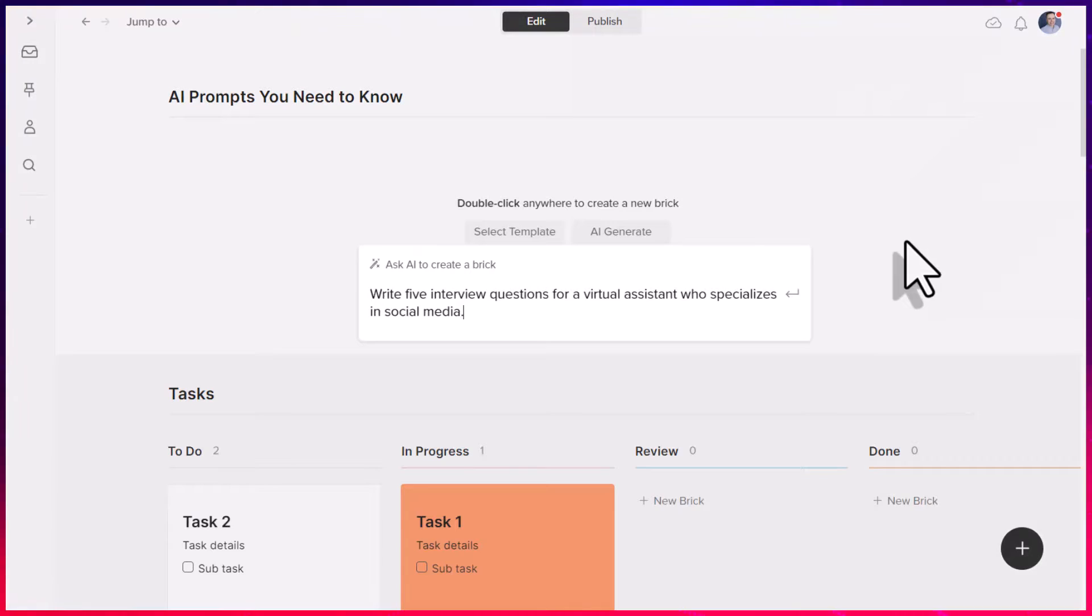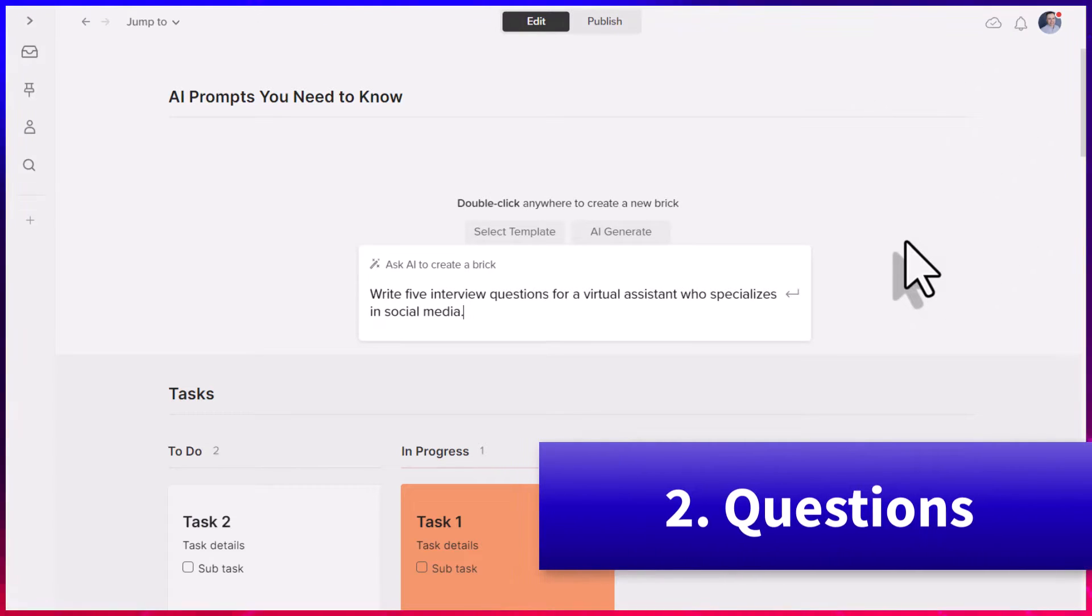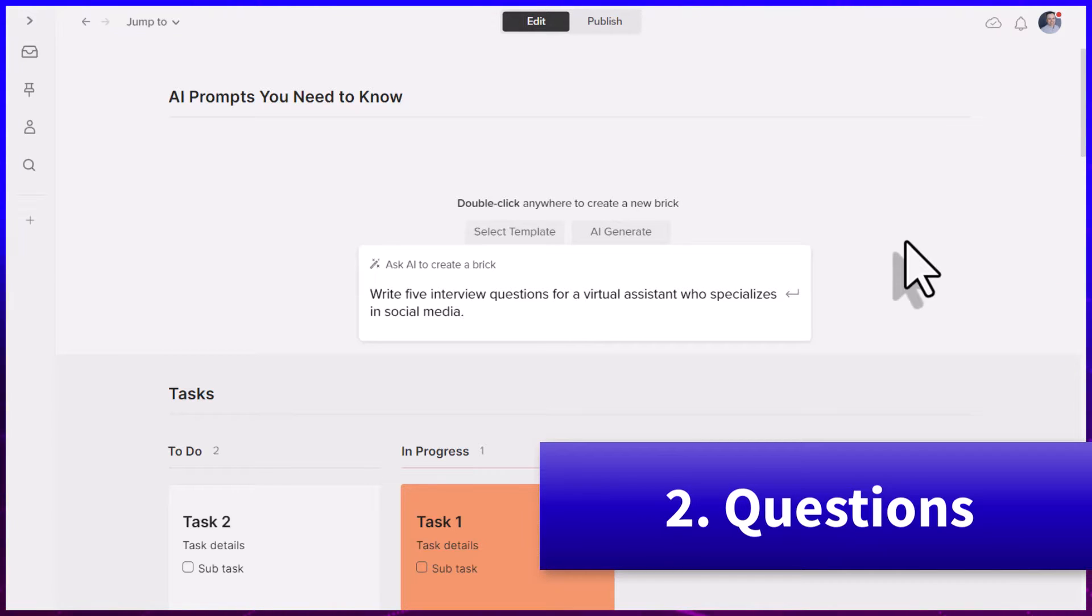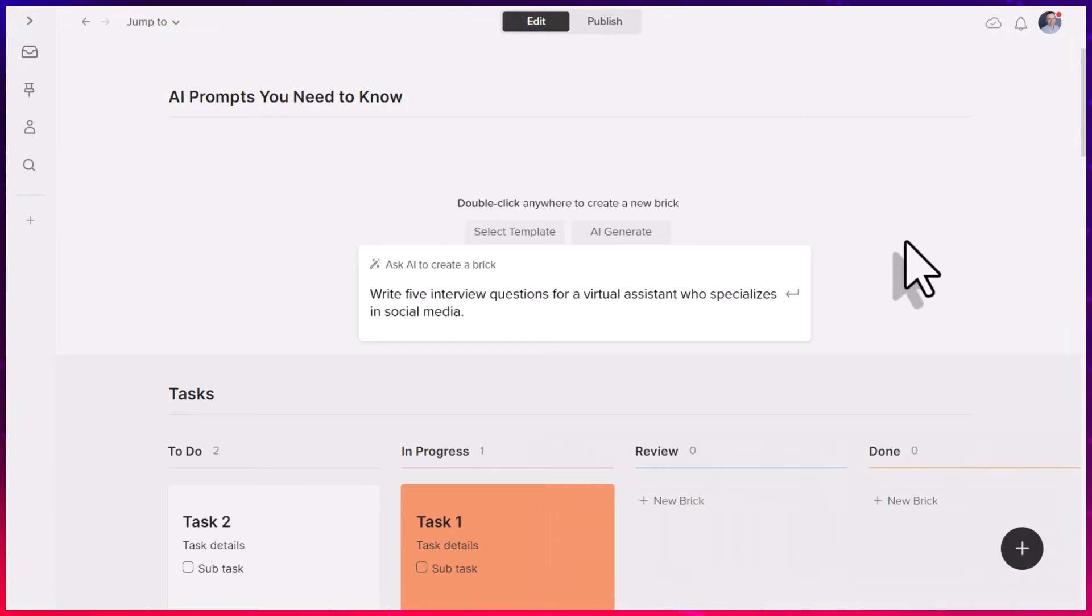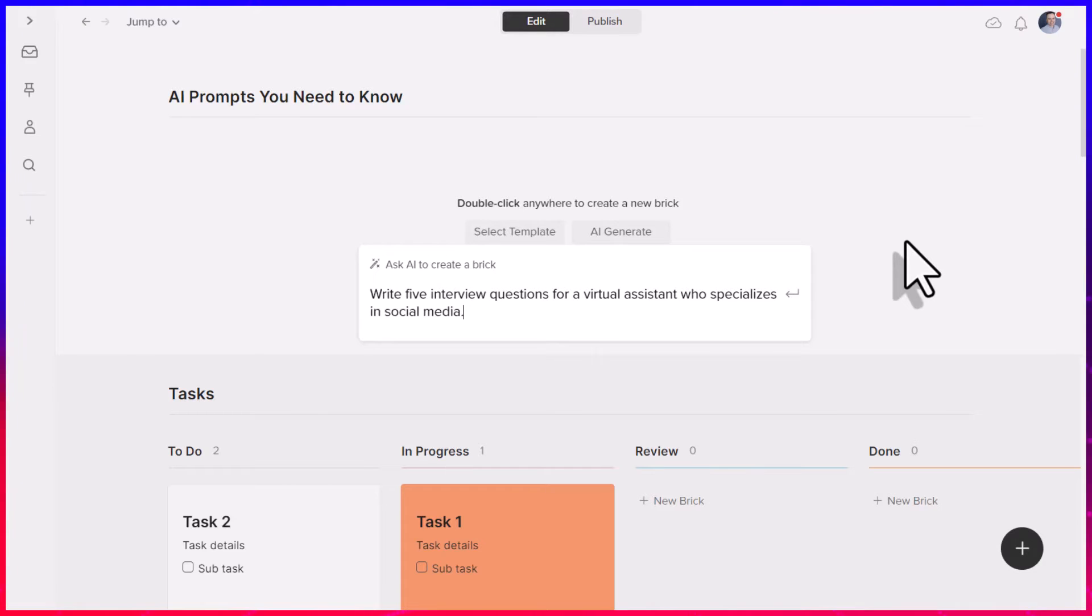Our second keyword prompt is the word questions. And questions are so valuable so that we can generate helpful or thought-provoking questions for our next meeting, or in this case, perhaps if we have an upcoming interview.